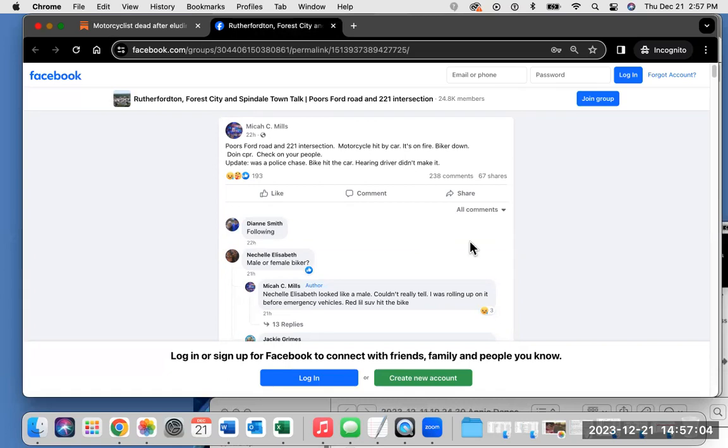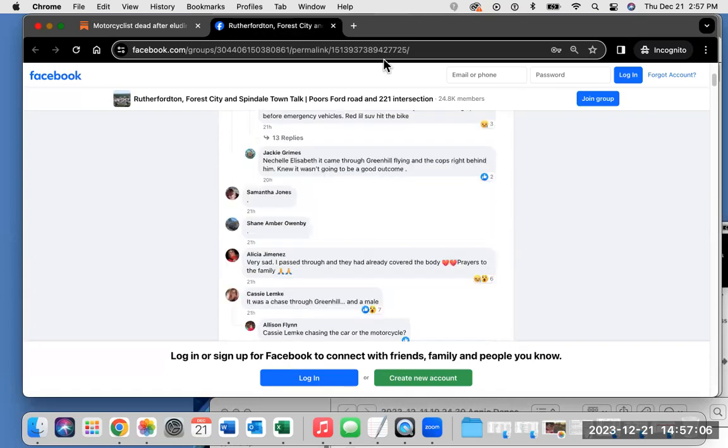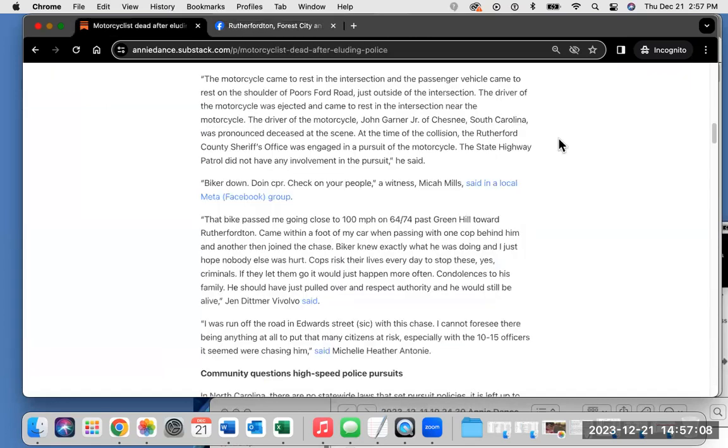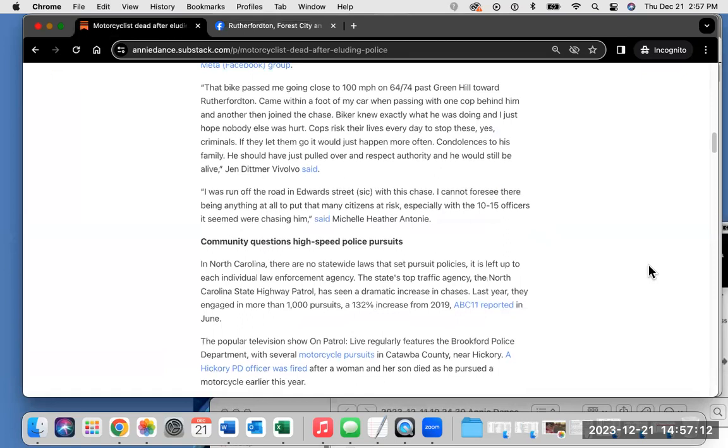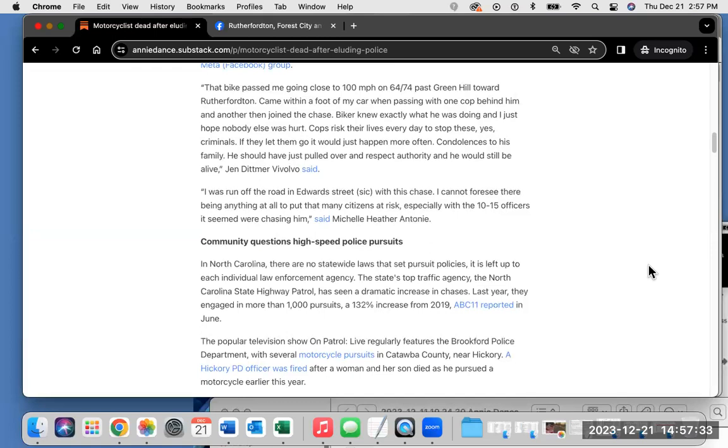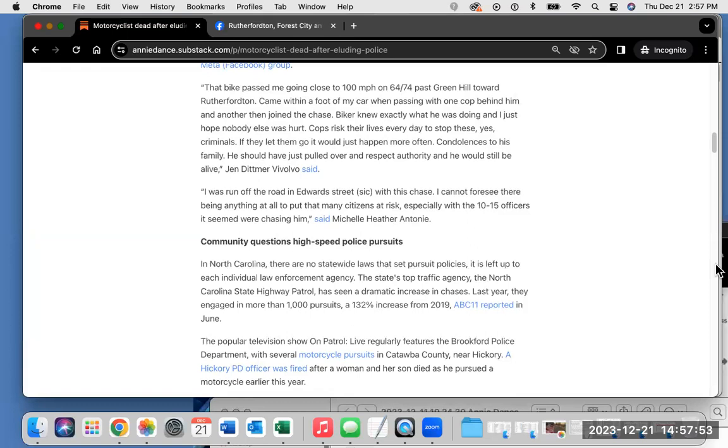Now I'm going to continue reading my article to get into some further detail. That bike passed me going close to 100 miles per hour on 64/74 past Green Hill toward Rutherfordton. Came within a foot of my car when passing, with one cop behind him and another then joined the chase. Biker knew exactly what he was doing, and I just hope nobody else was hurt. Cops risk their lives every day to stop these criminals. Condolences to his family. He should have just pulled over and respected authority, and he would still be alive, Jen Dittmer-Bivolo said. I was run off the road in Edwards Street with this chase. I cannot foresee there being anything at all to put that many citizens at risk, especially with the 10 to 15 officers it seemed were chasing him, said Michelle, Heather, and Twainee.